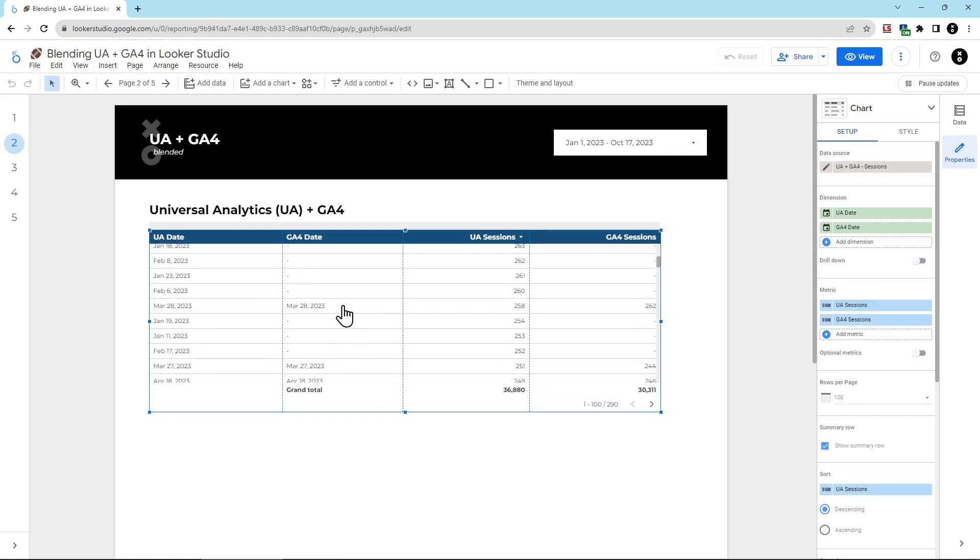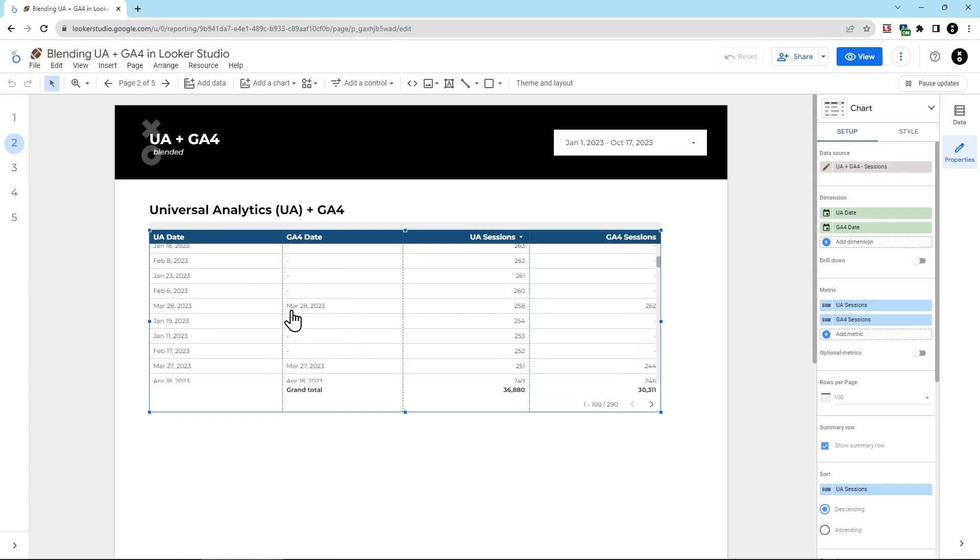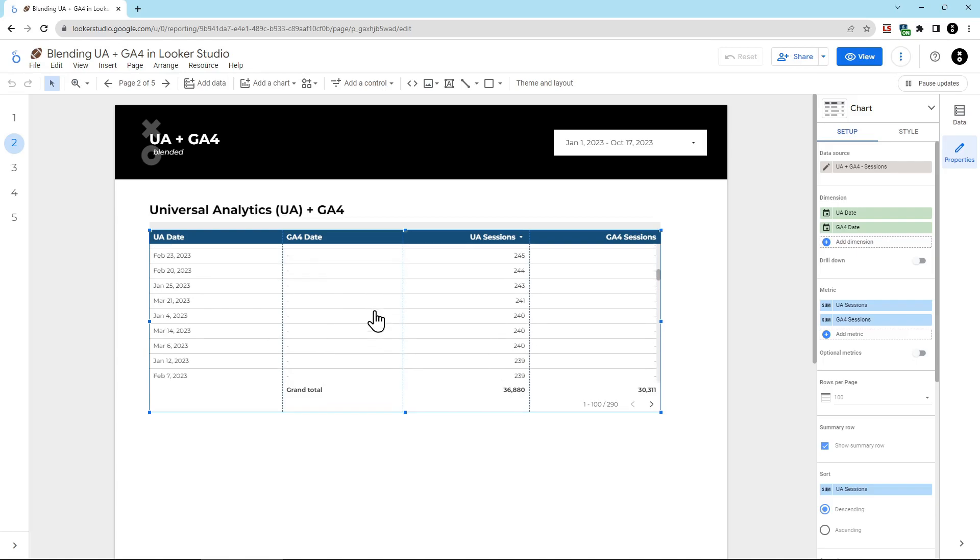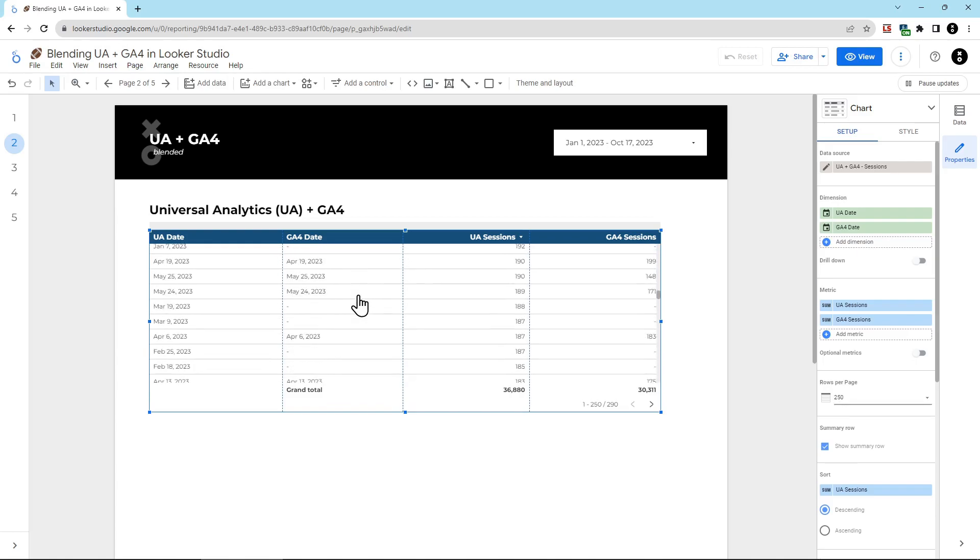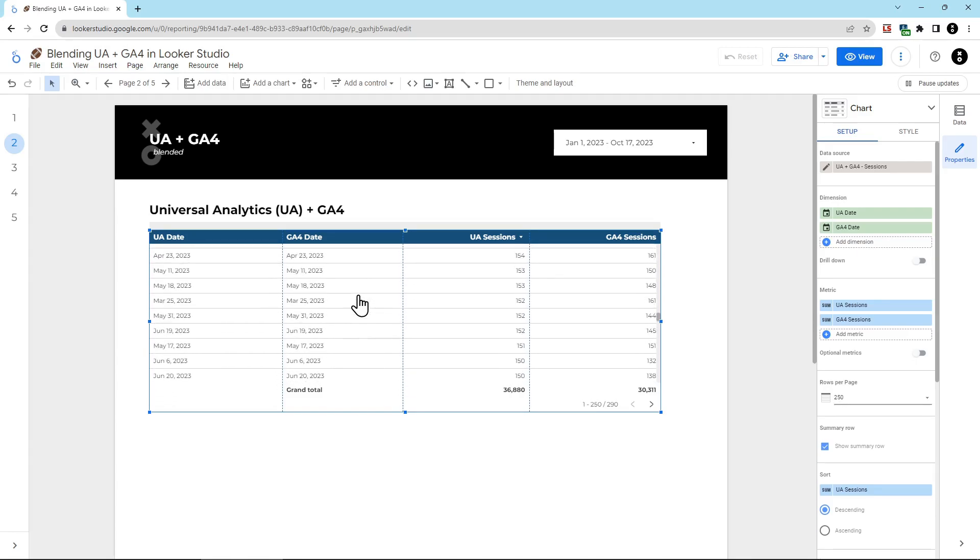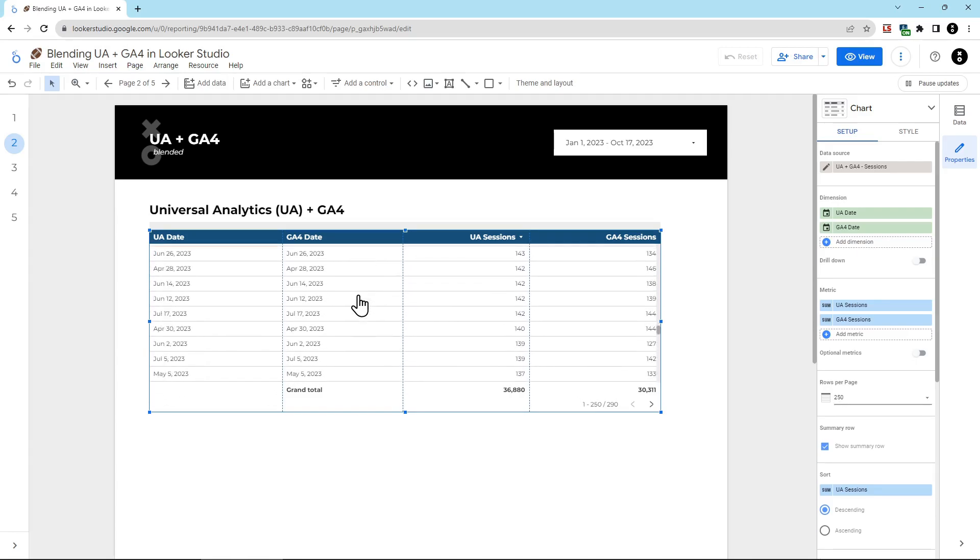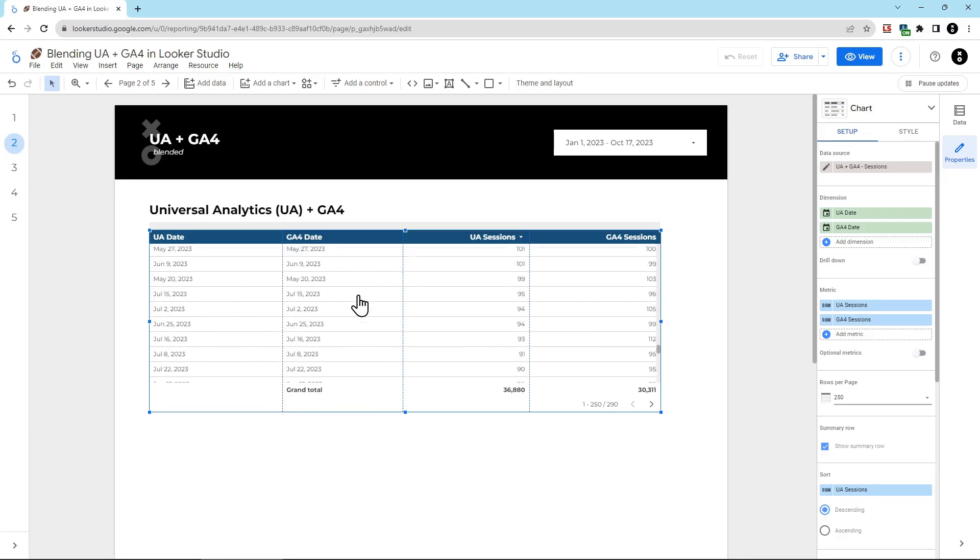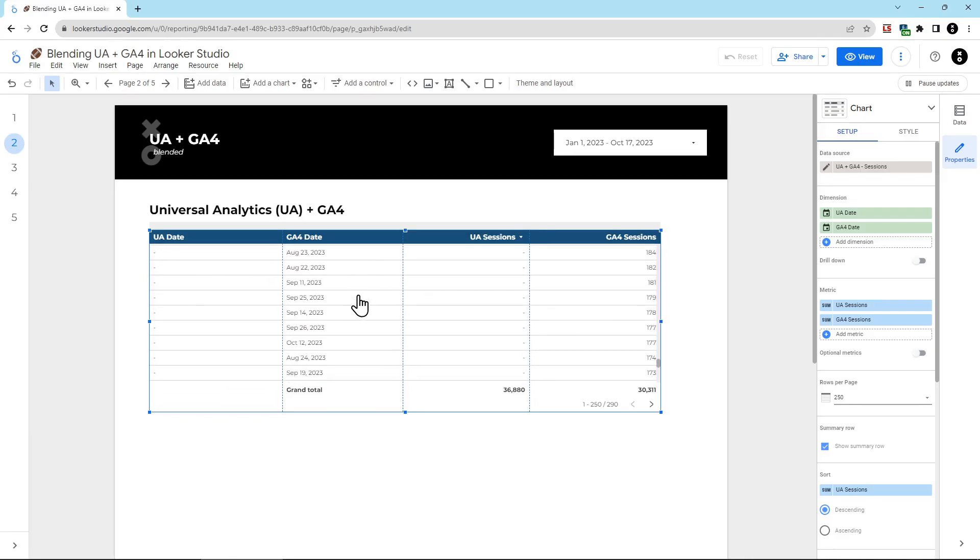If I scroll down, now we can see, oh, you know what? On March 28th, we had both UA and GA4. And if I keep scrolling down the data, eventually I'm going to find a point where UA also didn't exist. You can see here now we just have GA4 and no UA.